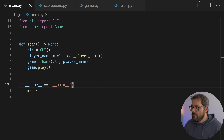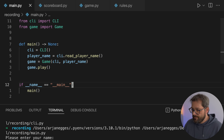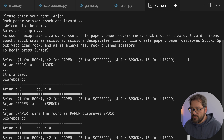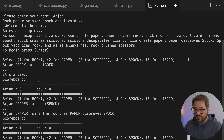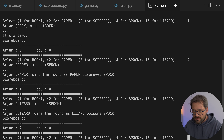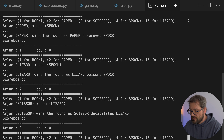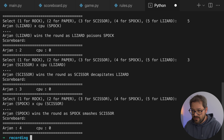Let's run this just to make sure it still works. That seems fine. And now you can see that paper actually disproves Spock and not disapproves Spock. I mean, you could never disapprove Spock. Who would disapprove Spock? Okay, lizard. I think I'm going to win against the CPU this time.